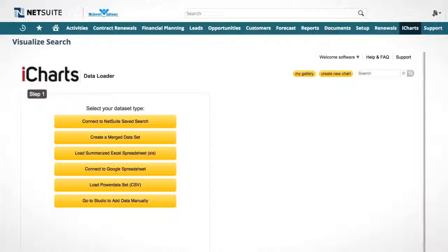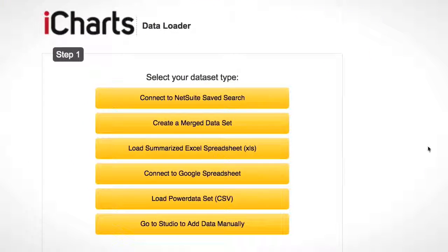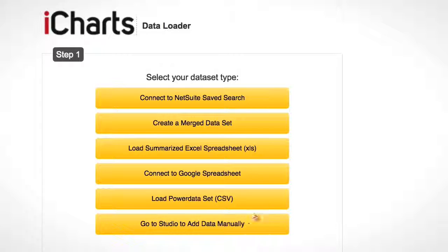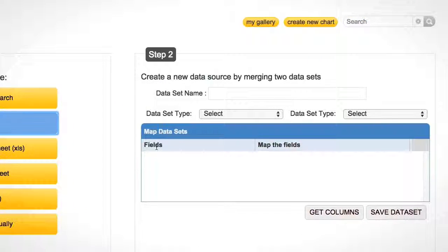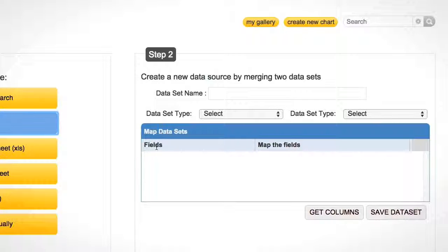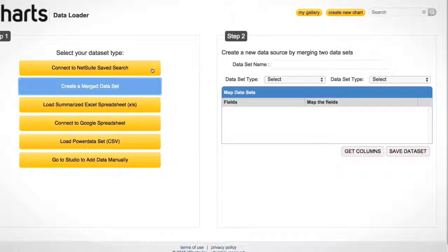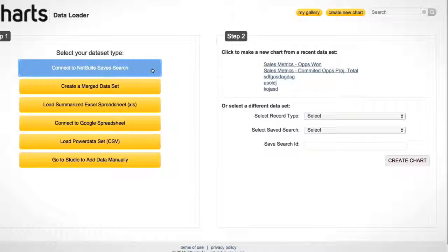What this does is it opens the iCharts data loader tool, which allows me to select my data source. What I can do is I can do a NetSuite saved search, a merged data set, a summarized Excel spreadsheet, a Google spreadsheet, or I can add data manually. The merged data set is a particularly interesting feature because it actually allows you to amalgamate two different saved searches onto one chart. You, of course, have to join these by using a common field, so like a date or somebody's name, something like that. As long as you're comparing apples to apples, the mashup chart should mash up your data set. But for the purposes of this video, I'm just going to use one saved search for now.